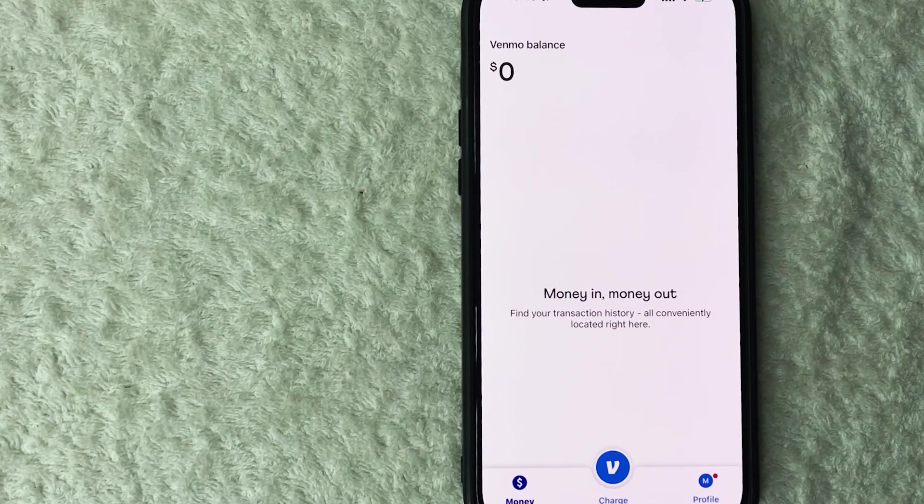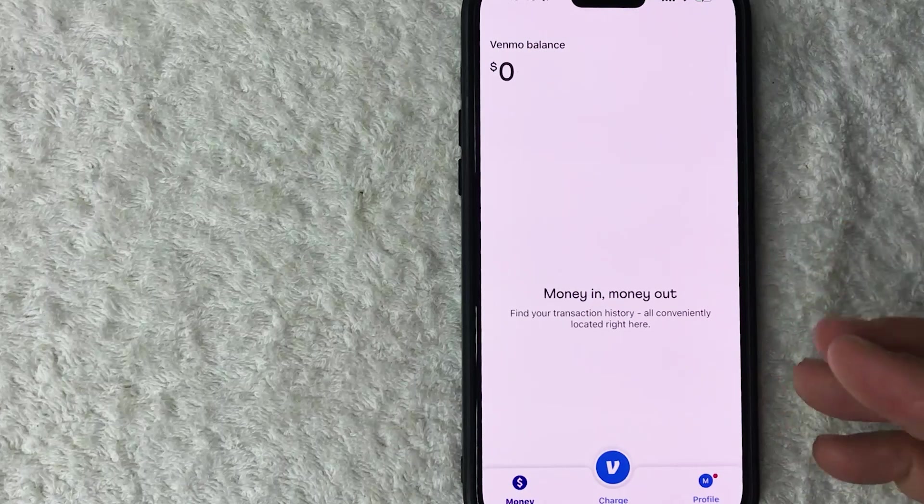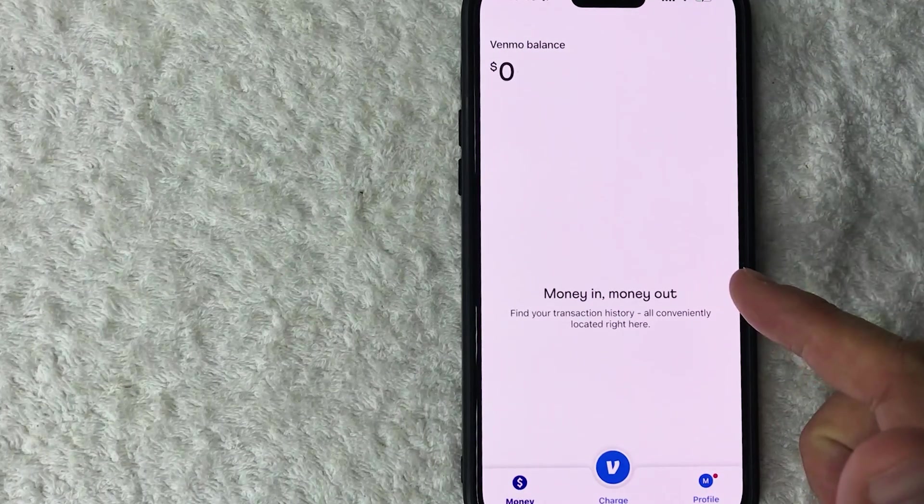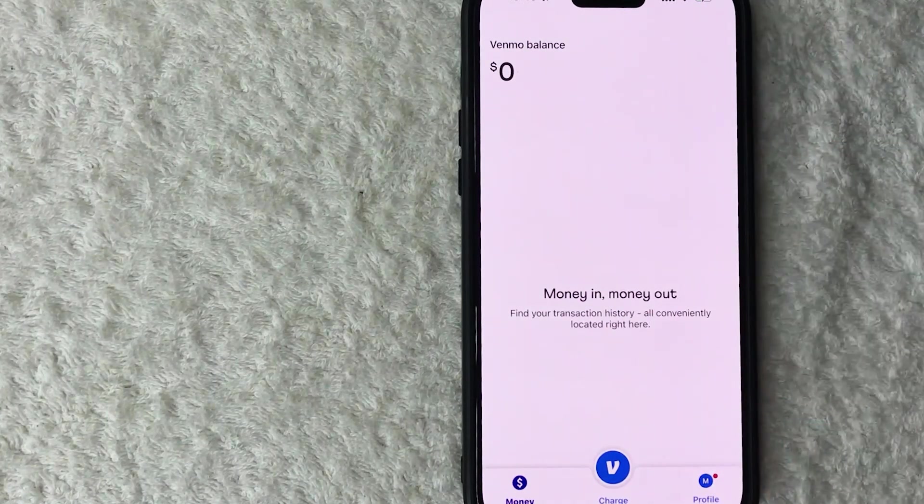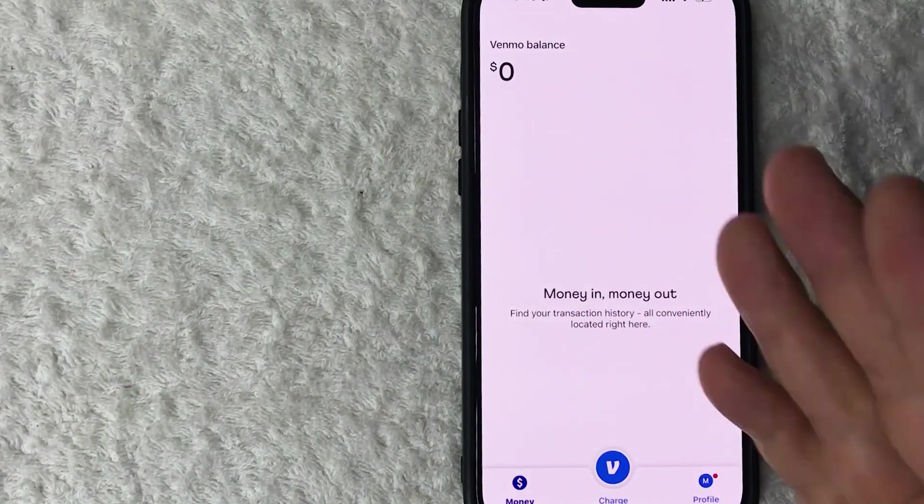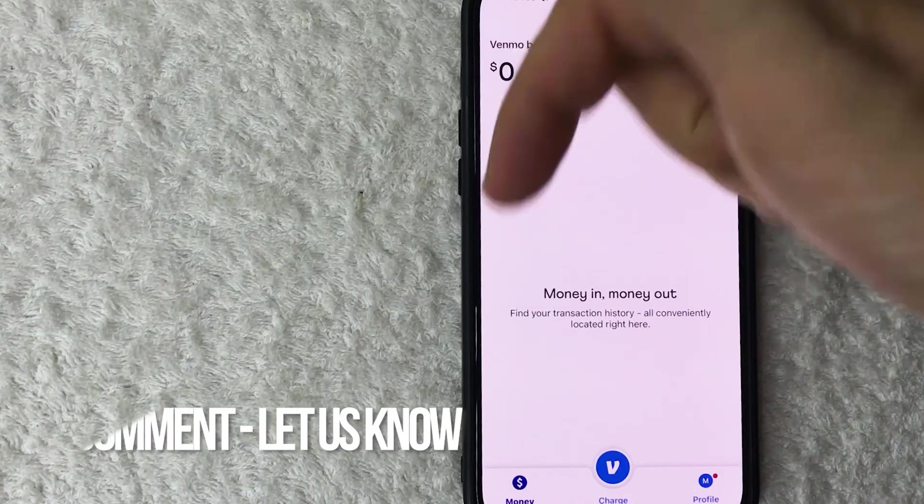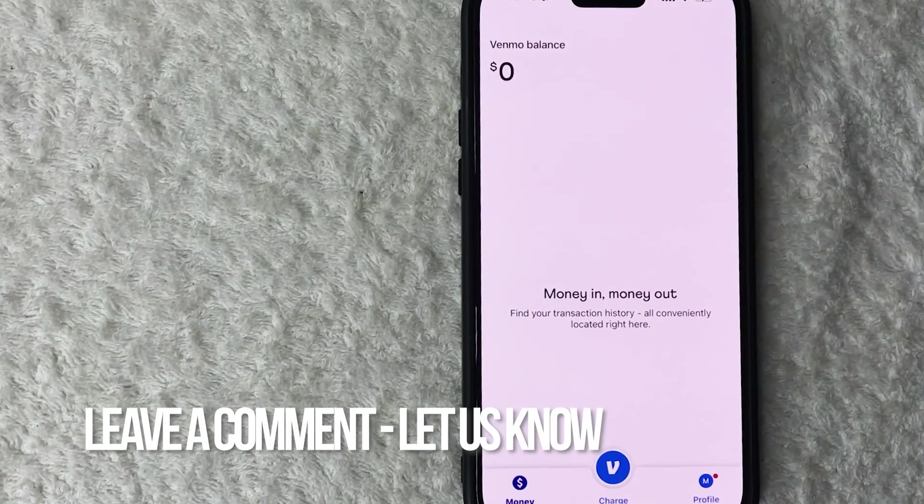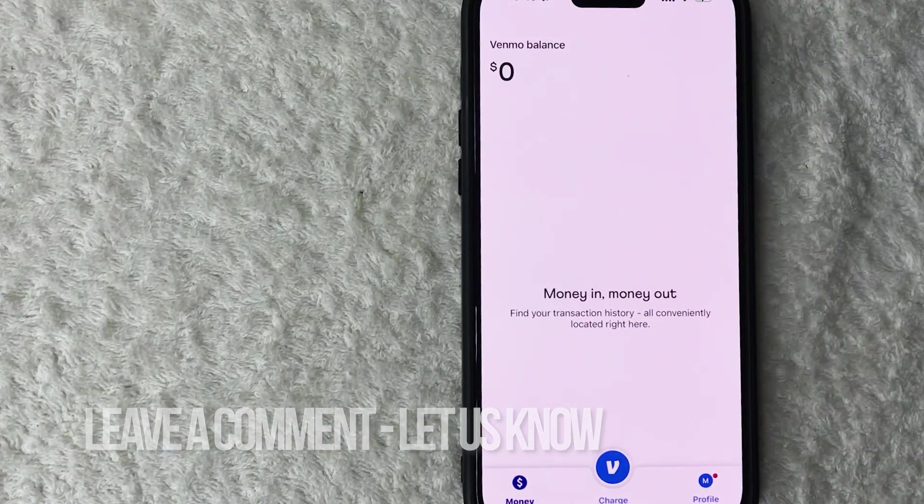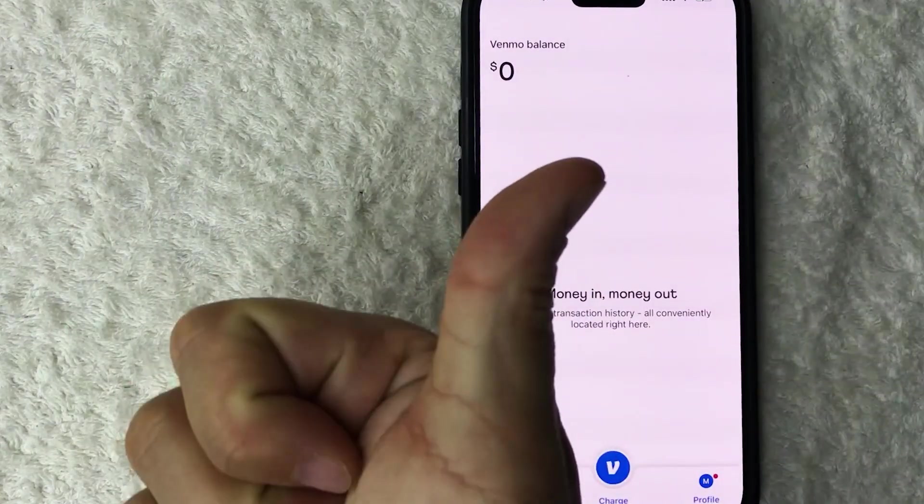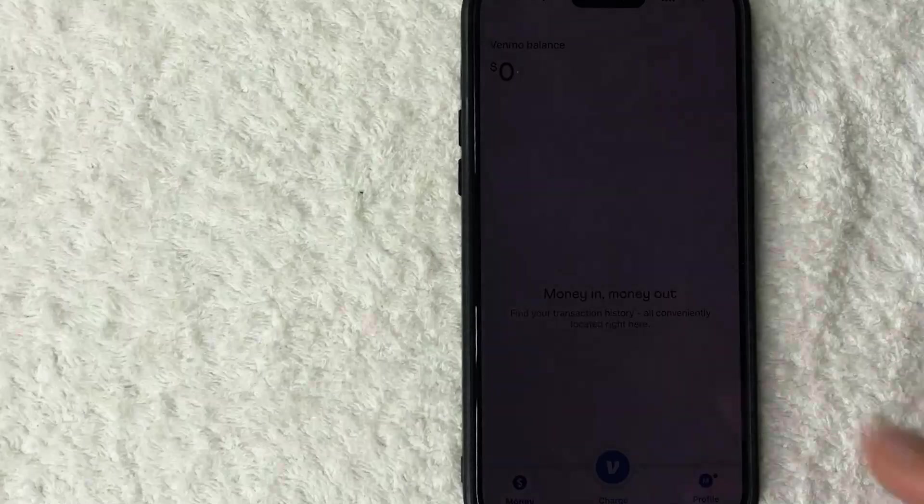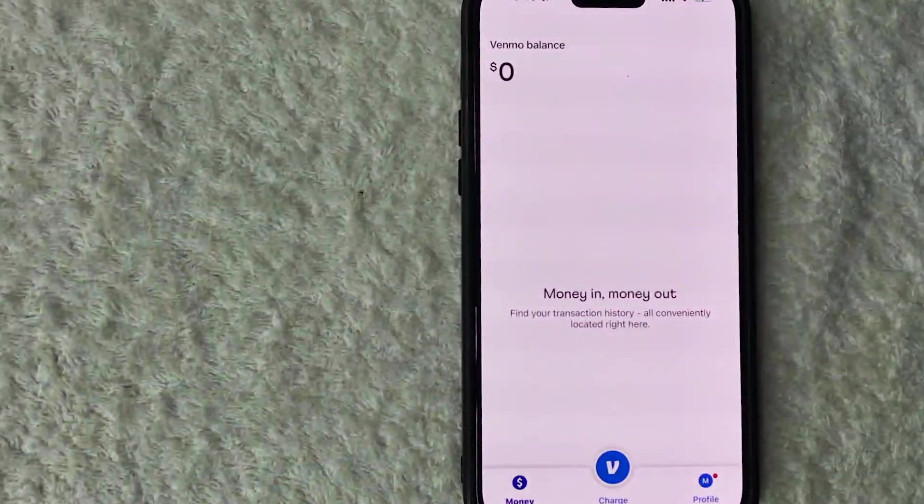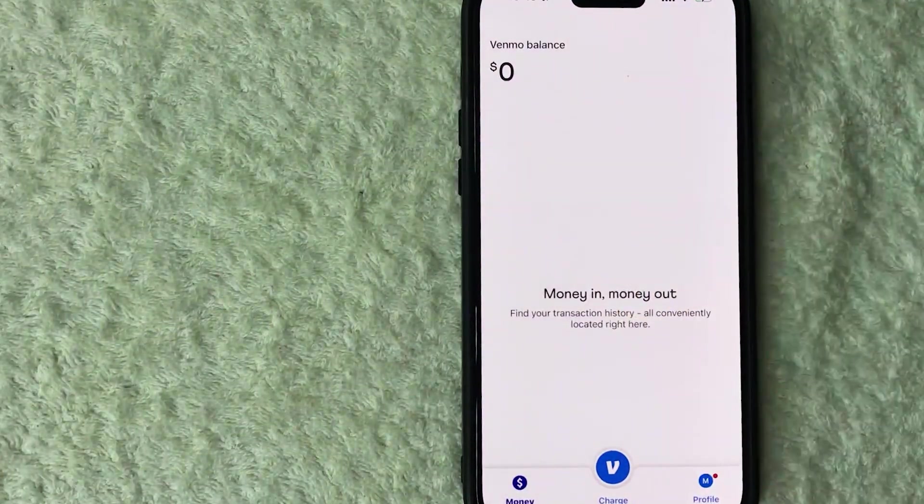So there you have it guys, if you're wondering how to set up tap to pay on iPhone with your Venmo business profile, that's the easiest way I know how to do it. If you know an easier way, be sure to leave a comment below, let the rest of us know how you did it. Hopefully you found that video useful. If so, click thumbs up or maybe consider subscribing to my channel and I hope to see you on the next video. Thanks again for watching.